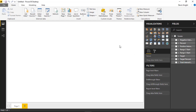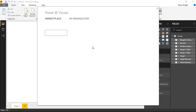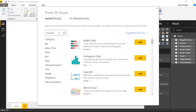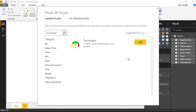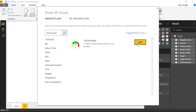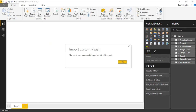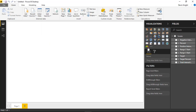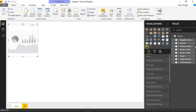Before bringing in other visuals, I'll focus this example on the tachometer. I'll go up to the custom visual marketplace and search for the tachometer — a highly customizable gauge, exactly as I described. I'll select it and add it to the visualization pane, then add it to the design surface and decide which fields to add to the field well.